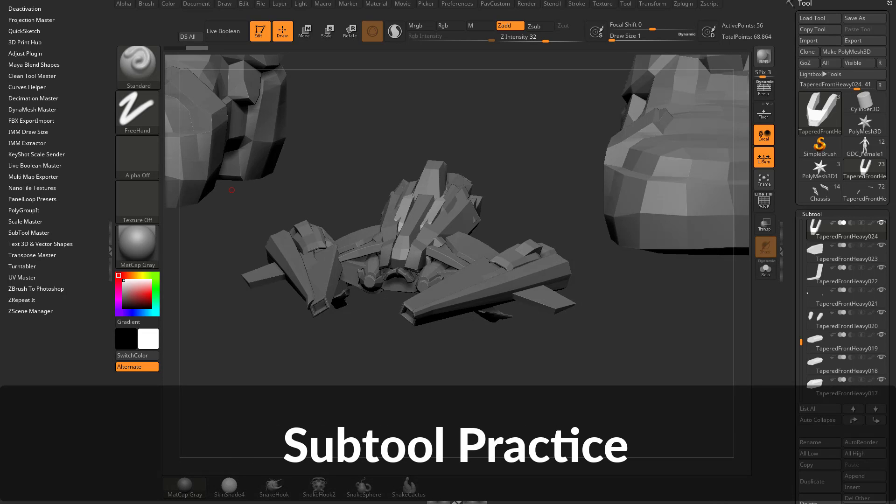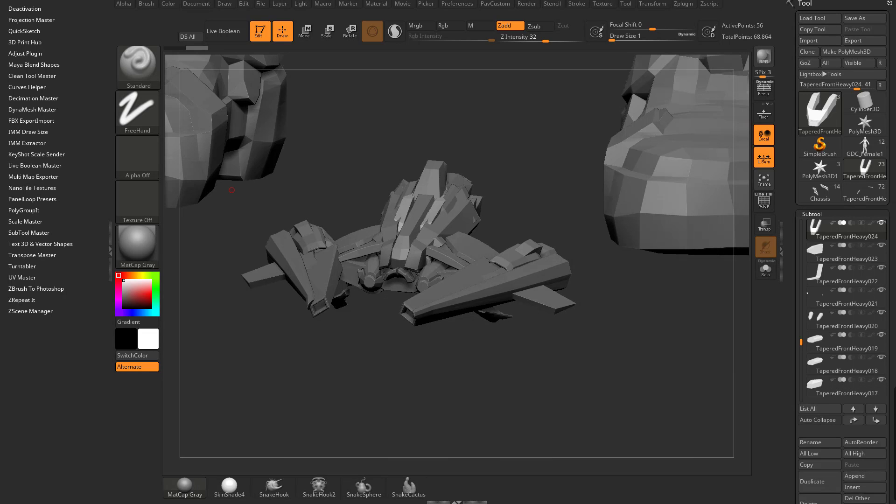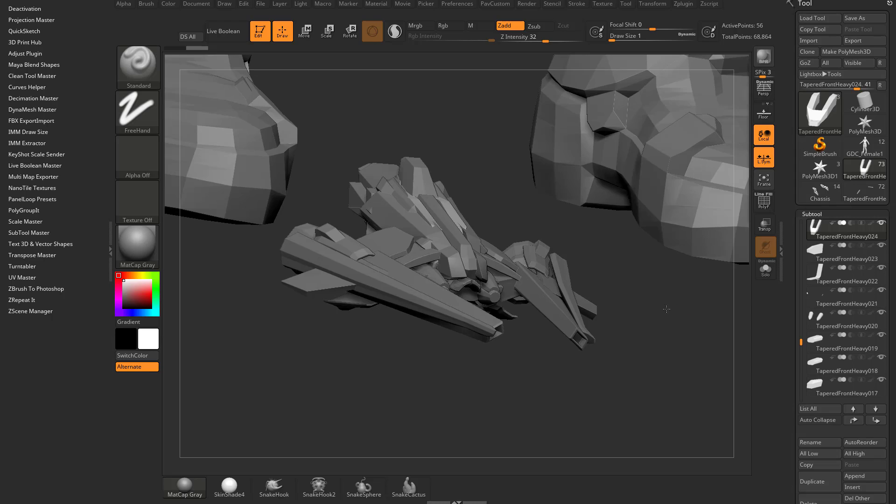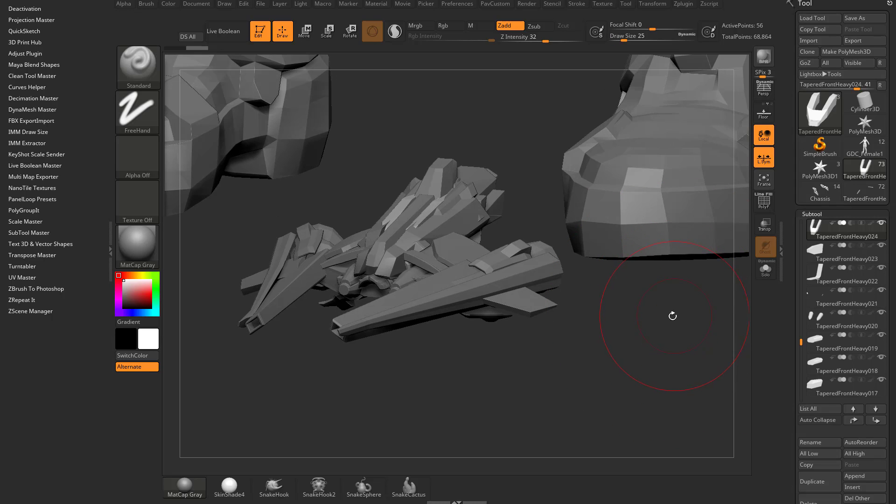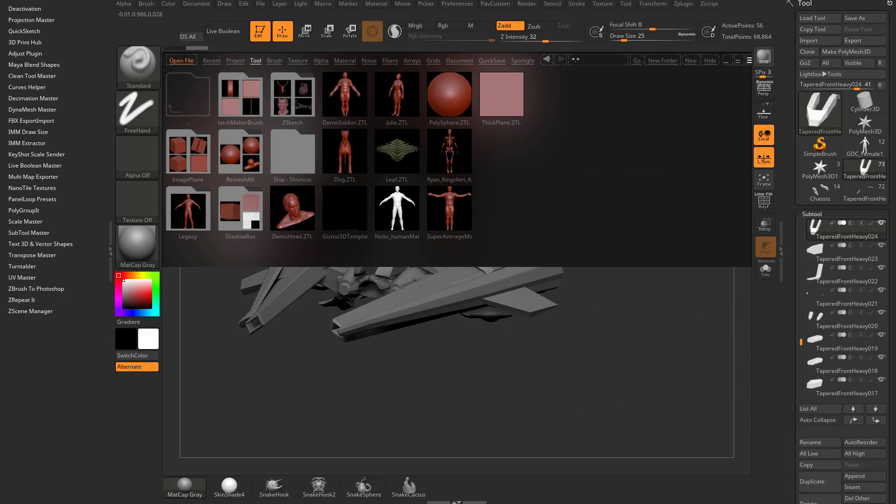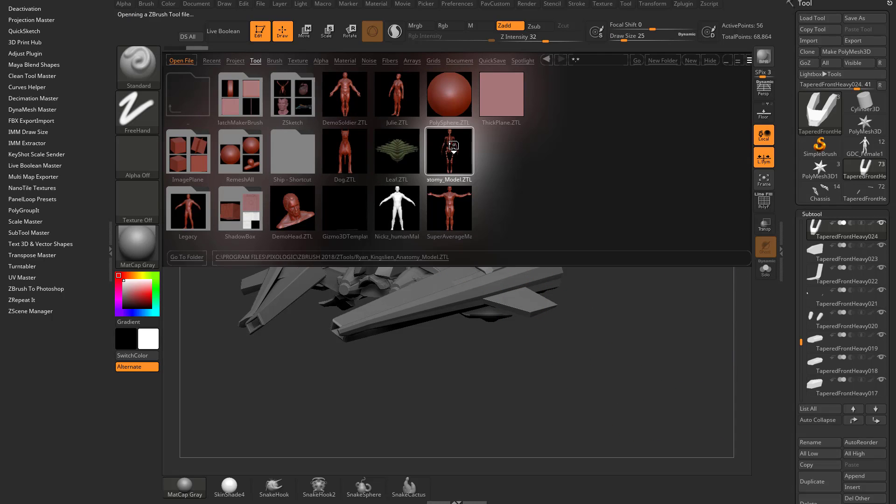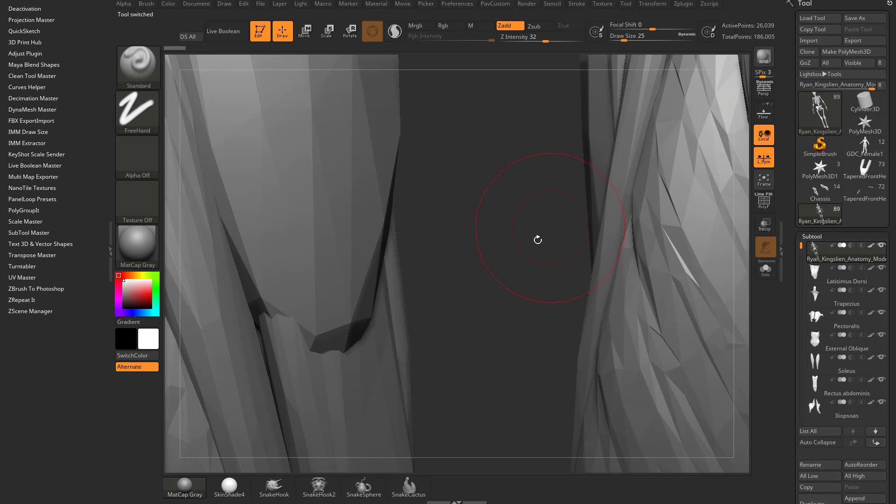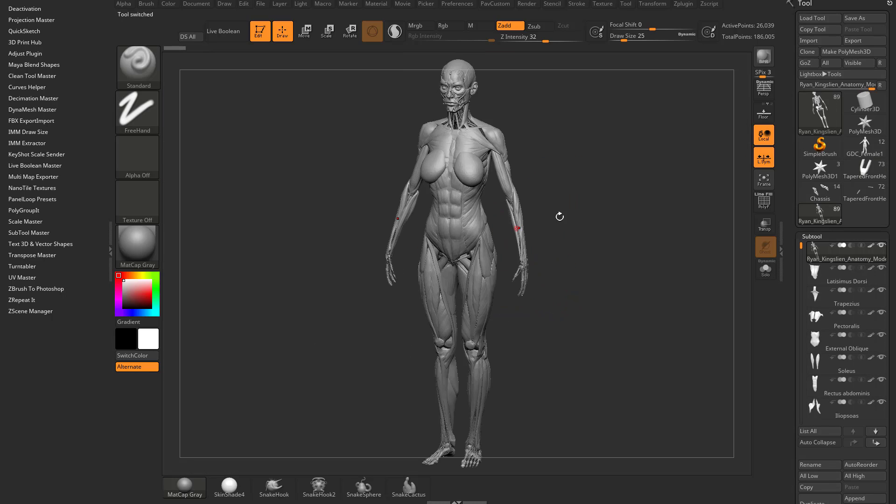Let's do one more example because this is important with polygroups, subtools, navigation and organization. Hit the comma key, go to the tool menu, and double-click the Ryan King's anatomy model. Hit F to frame.